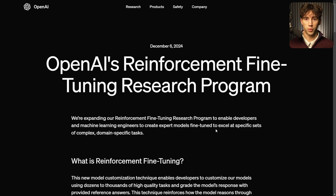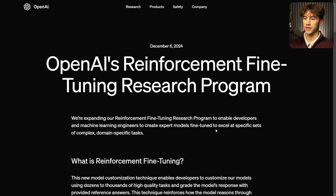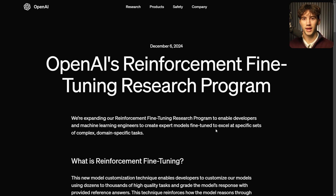Day 2 has arrived of 12 days with OpenAI, and this update is all about the reinforcement fine-tuning research program, which they now have an application that you can apply for.